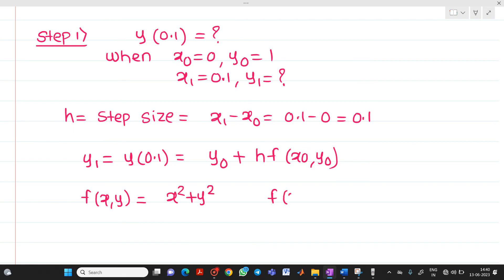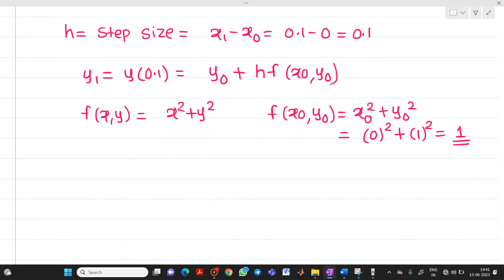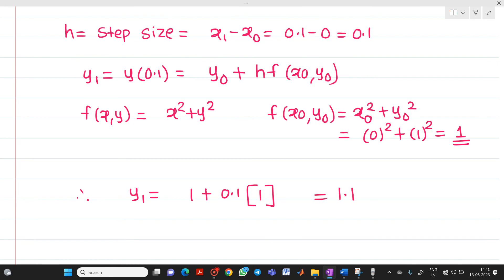We need to find f(x₀, y₀). In the function, replace x with x₀ and y with y₀. What is the value of x₀? It is 0, so 0 squared. What is the value of y₀? It is 1, so 1 squared. So f(x₀, y₀) equals 0 plus 1, which is 1. Therefore, substituting: y₀ is 1, h is 0.1, and f(x₀, y₀) is 1. So you get y(0.1) equal to 1.1.